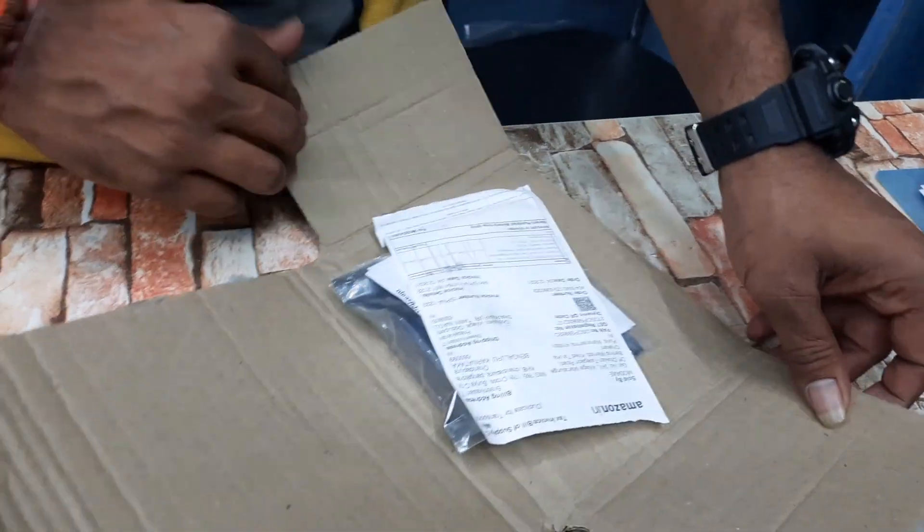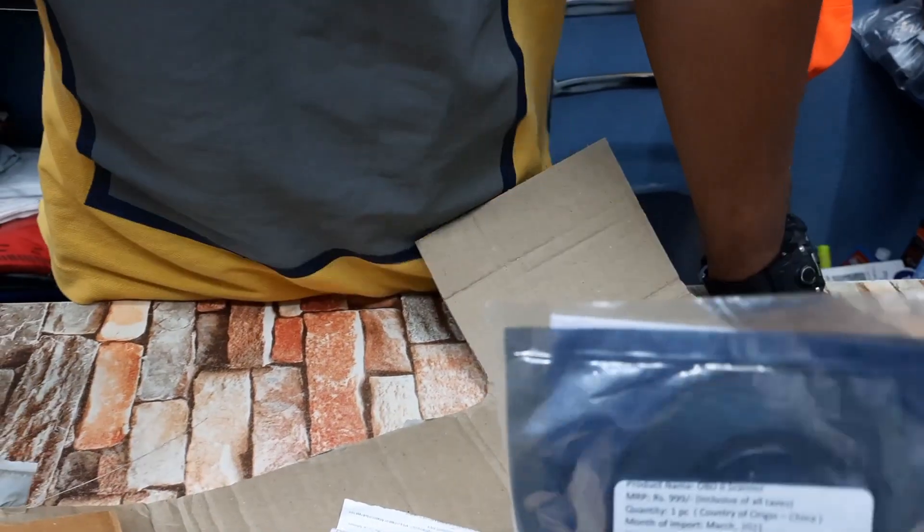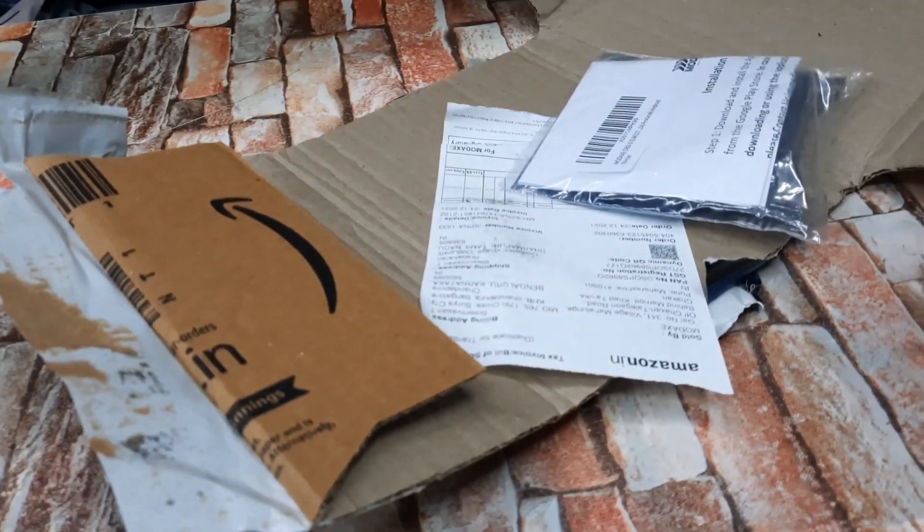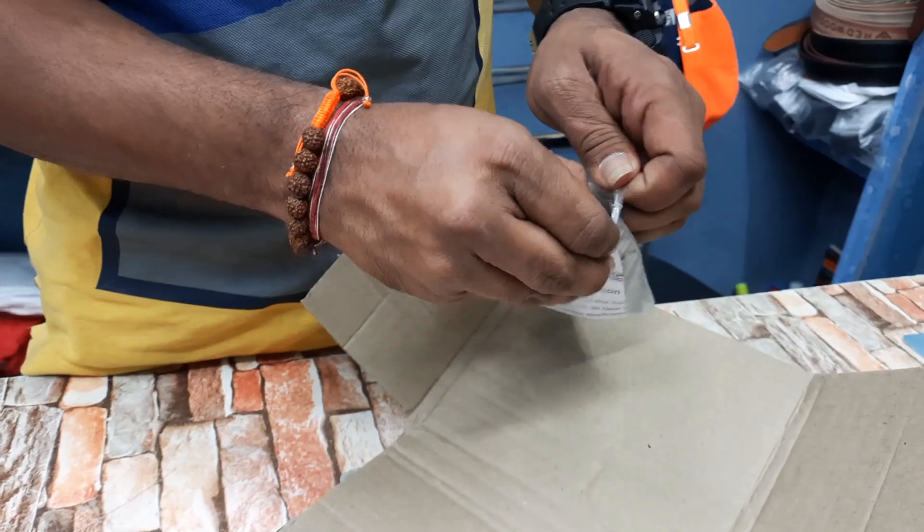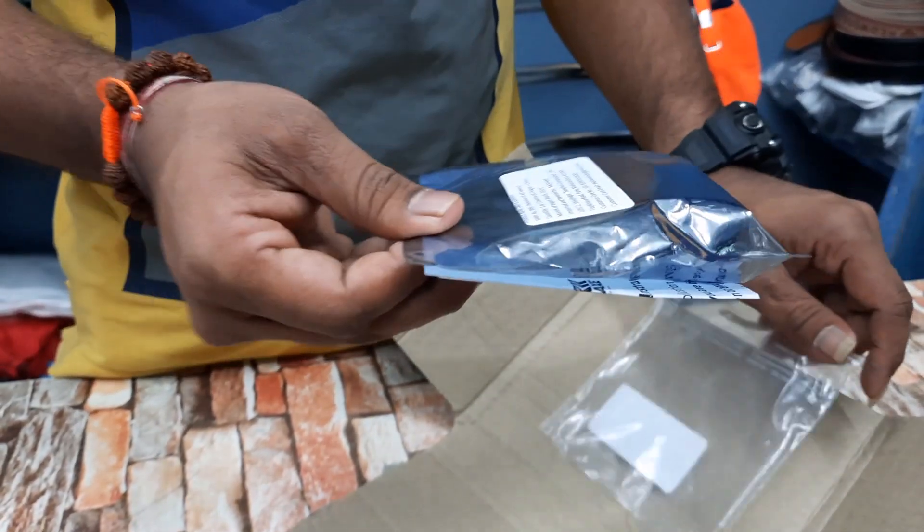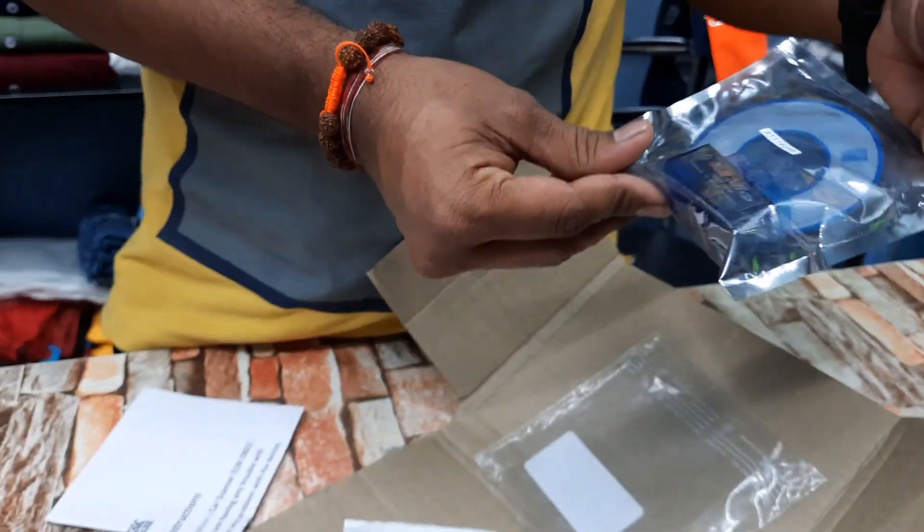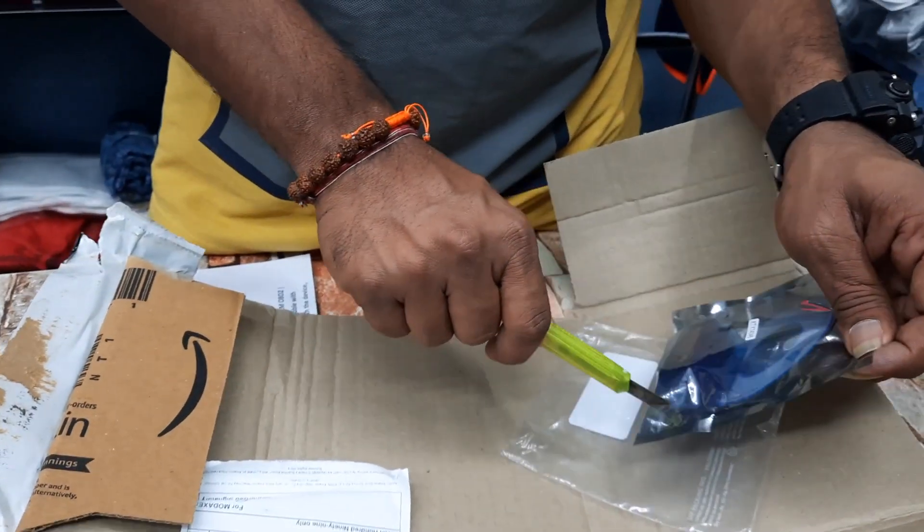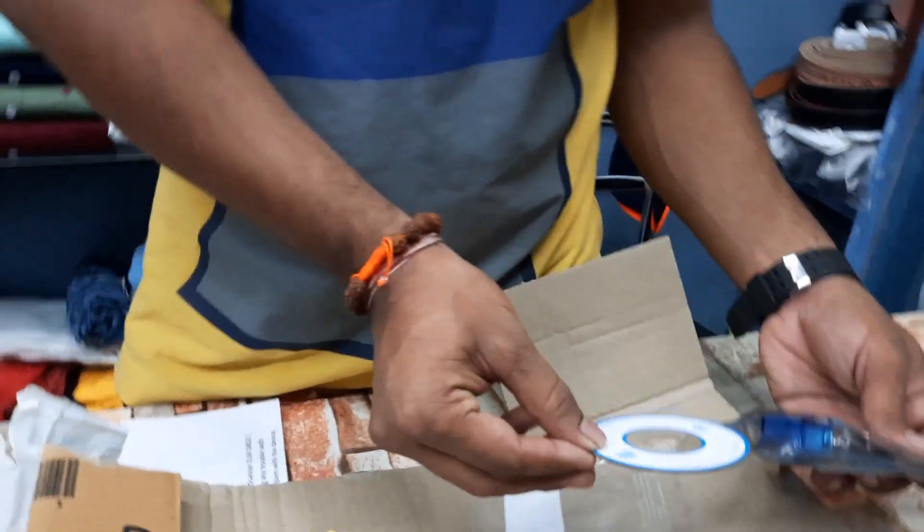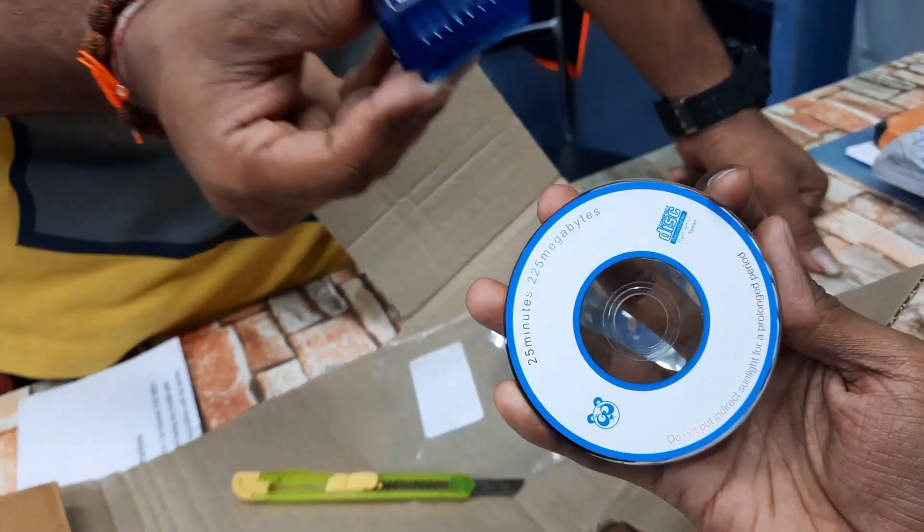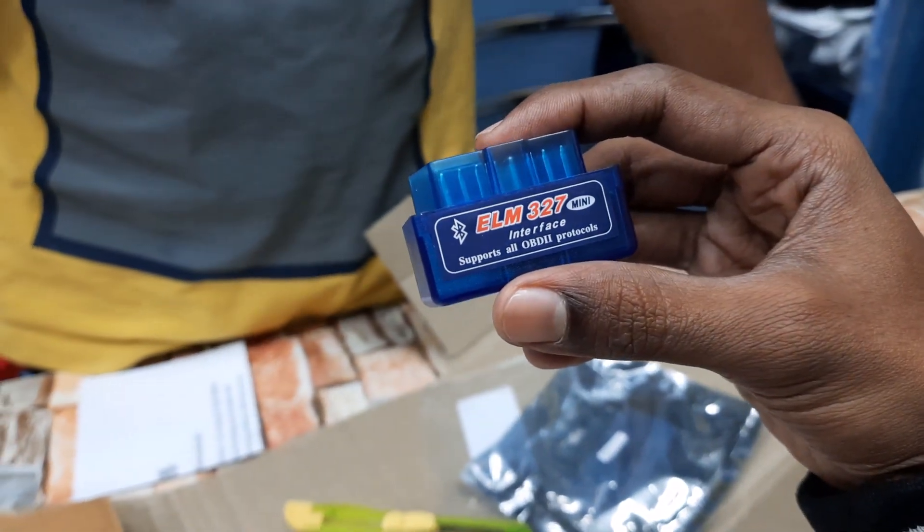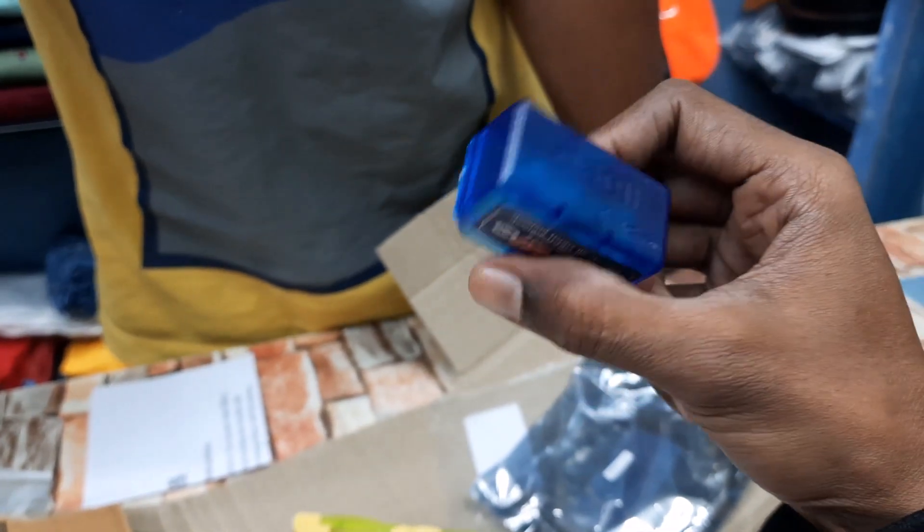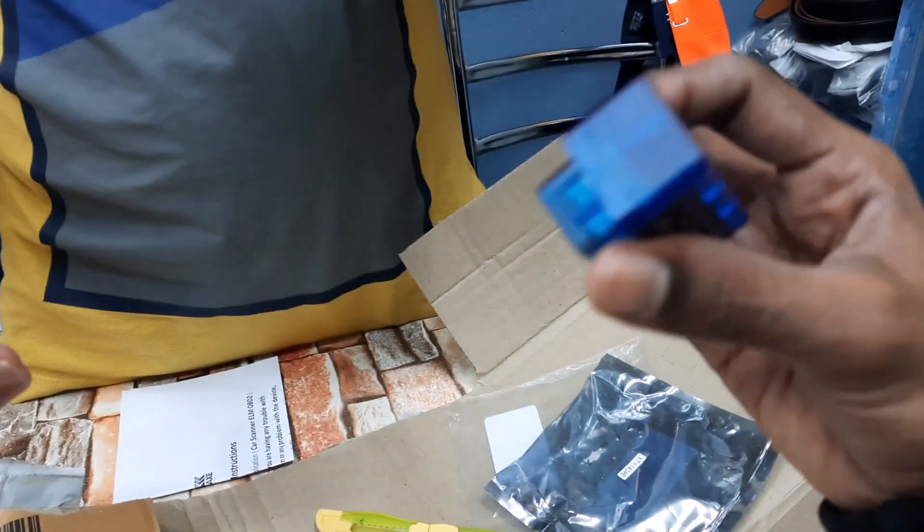Unboxing the OBD2 port for NewShift LXI. We have the installation disk. Here we have the ELM 327 OBD2 port protocol, looks very good. Let me check whether it works.